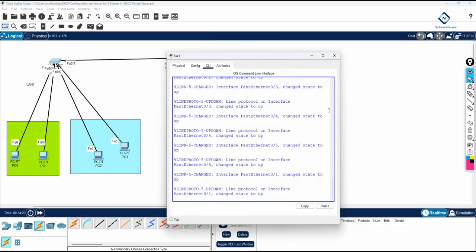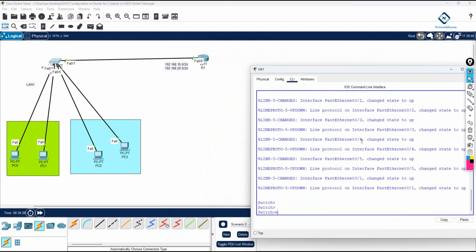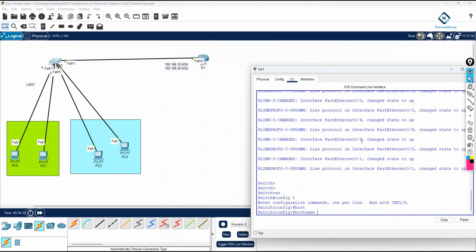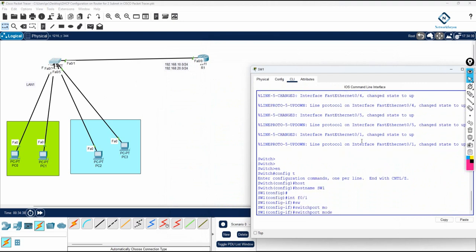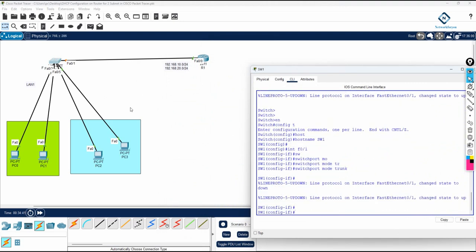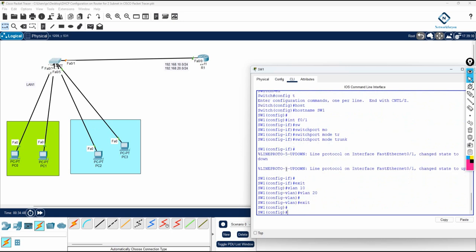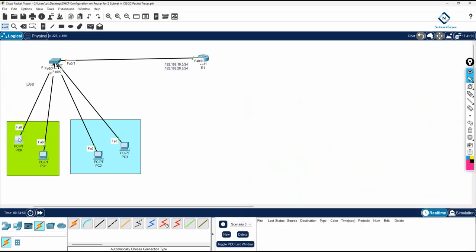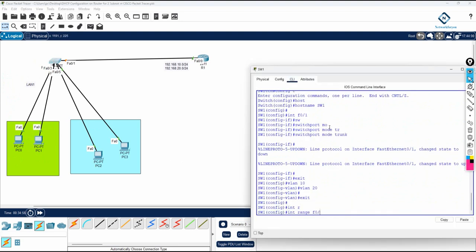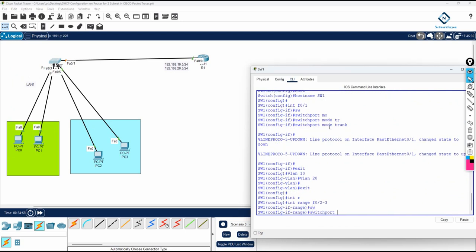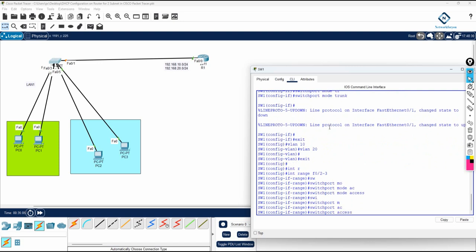Now in the switch, you need to make the interface going towards the router a trunk port. First I will change the hostname: 'hostname sw1'. Then 'interface f0/1', write 'switchport mode trunk'. I will create VLAN 10 and VLAN 20. Then for interfaces f0/2 and f0/3, I write 'interface range f0/2-3', then 'switchport mode access' and 'switchport access vlan 10'.